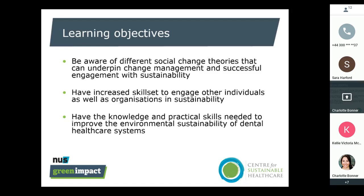We're going to cover different social change theories that underpin change management and successful engagement with sustainability — green impact is fundamentally a change management program. We'll look at the social change theories, hopefully giving you an increased skill set to engage other individuals within your practice and organizations in sustainability, and then we'll look at the knowledge and practical skills needed to improve the environmental sustainability of dental healthcare systems, particularly using the green impact tool.